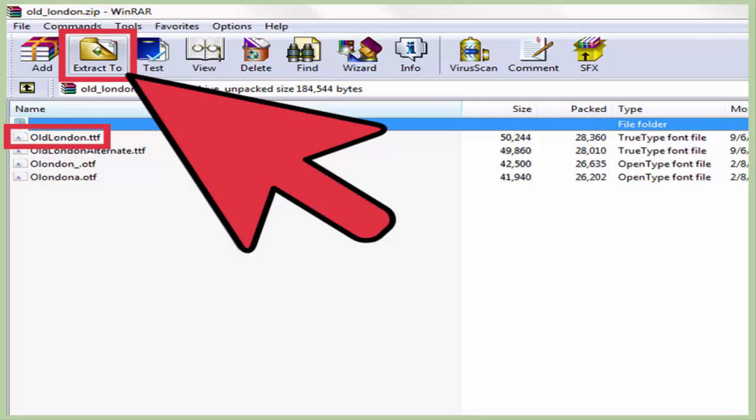The location to where you unzip can change, and you can even unzip it directly to the fonts folder. When you unzip the file to your desktop, a .ttf file appears on your desktop.